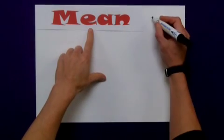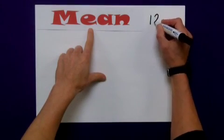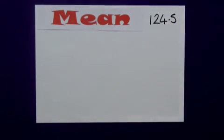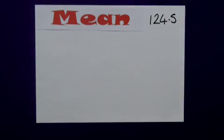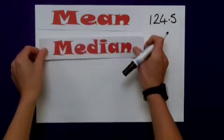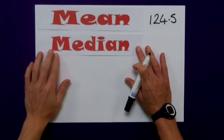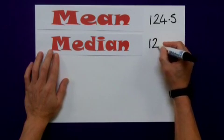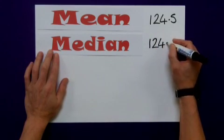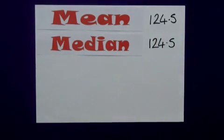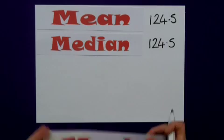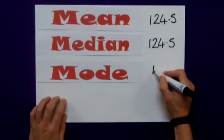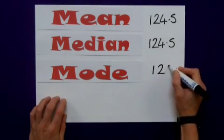So just to recap: my mean is 124.5. My median — my middle value from the original example of 10 values — was also 124.5. And my mode, my most frequently occurring value, was 125.